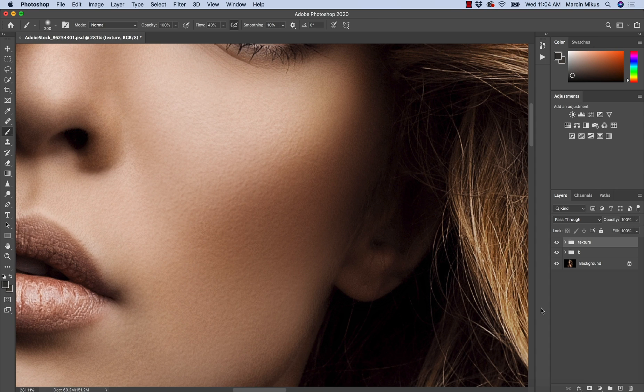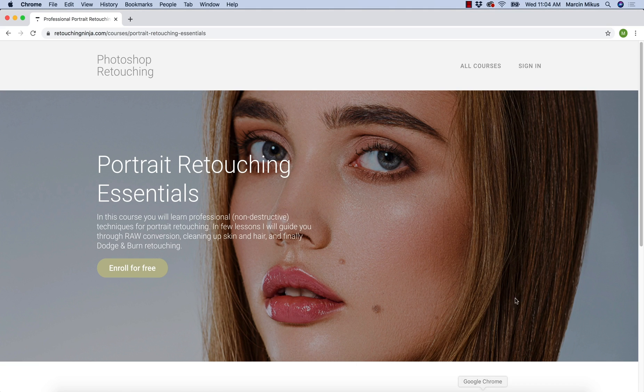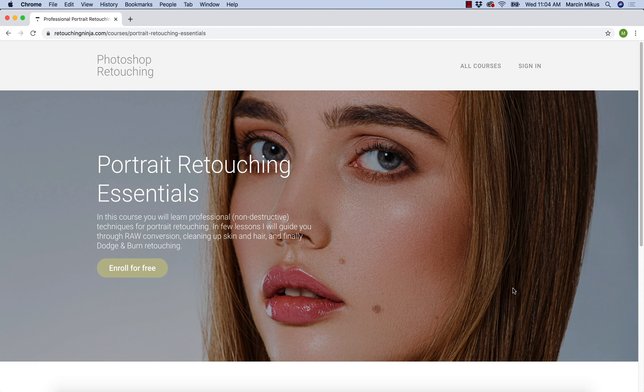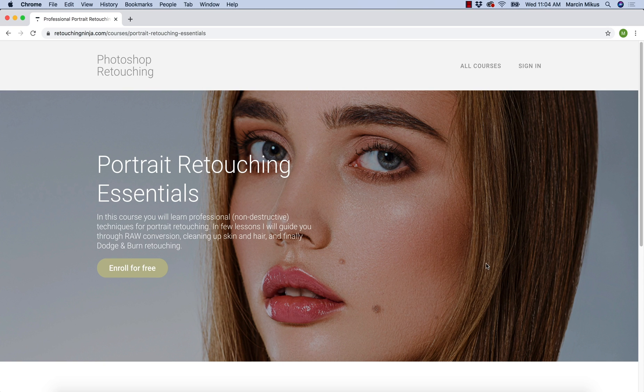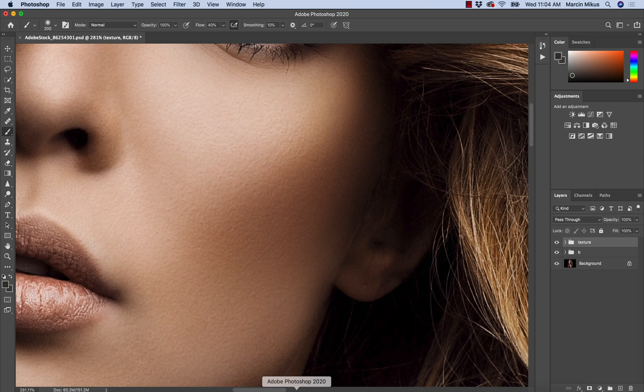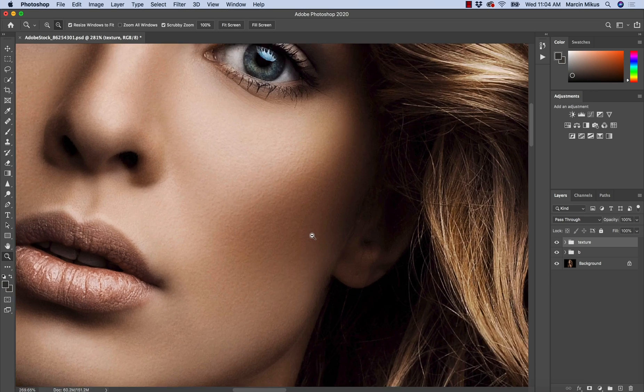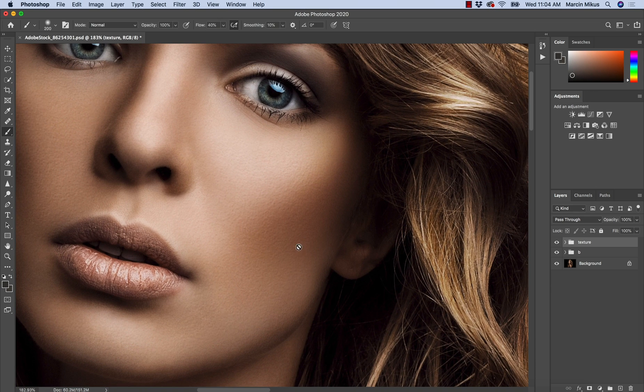Before we start, I'm offering my free portrait retouching essentials course on my website retouchingninja.com. It's 100% free, it always will be free. Visit and join the course to learn really important retouching techniques. Now let's go back to our tutorial.